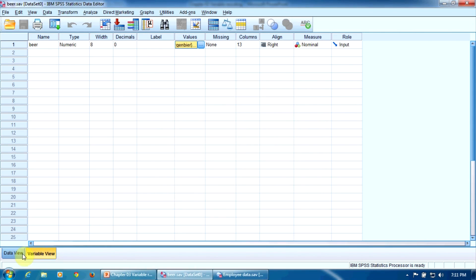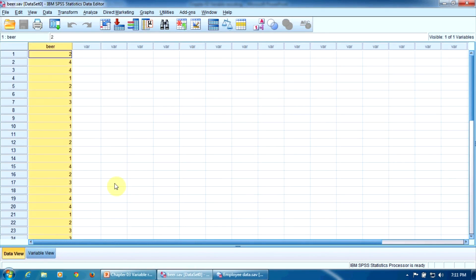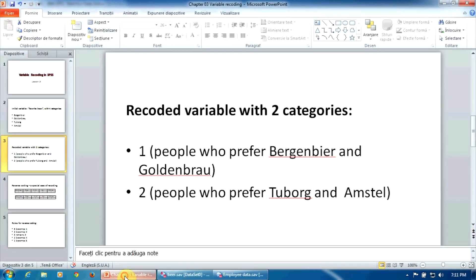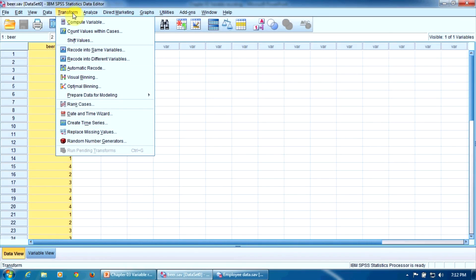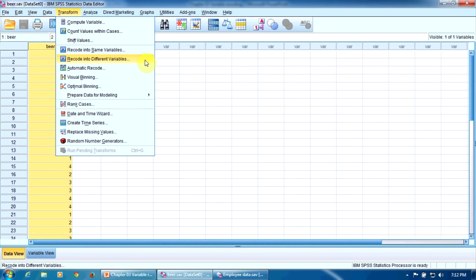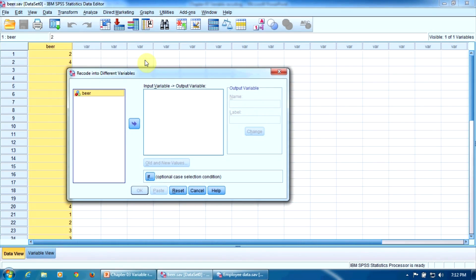Let's go back. Now we are going to convert this variable into a new one with two levels only. Please keep in mind, one for people who drink German beers and two for people who drink non-German beers. To do that, we go here in the Transform menu. The option Recode into Different Variables, because we don't want to destroy the old variable. We want to create a new one.